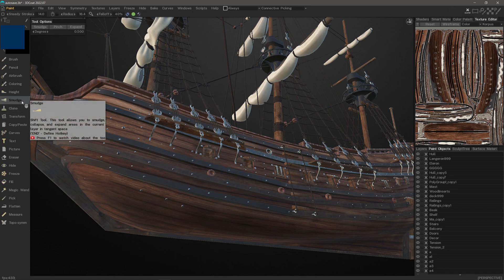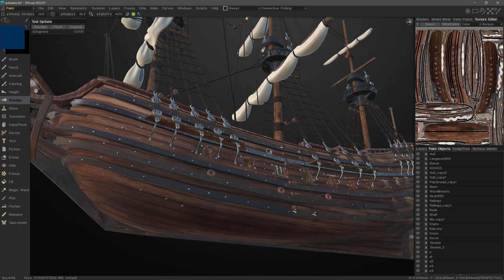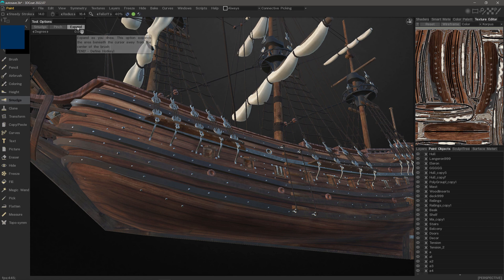As you can see, when you have the tool selected, you have multiple modes or multiple brushes here: Smudge, Pinch, and Expand.